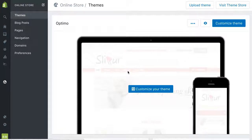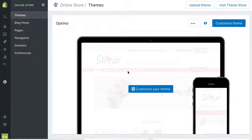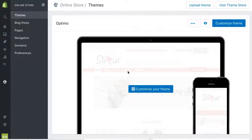I wanted to shoot this quick video to go over some very basic fundamentals about the theme and some settings that you have to configure before you start using it. If you don't configure them, the theme won't work well for you. It's really important that you listen up. It's going to be a very short video, but if you follow it, I promise you that everything will work okay.